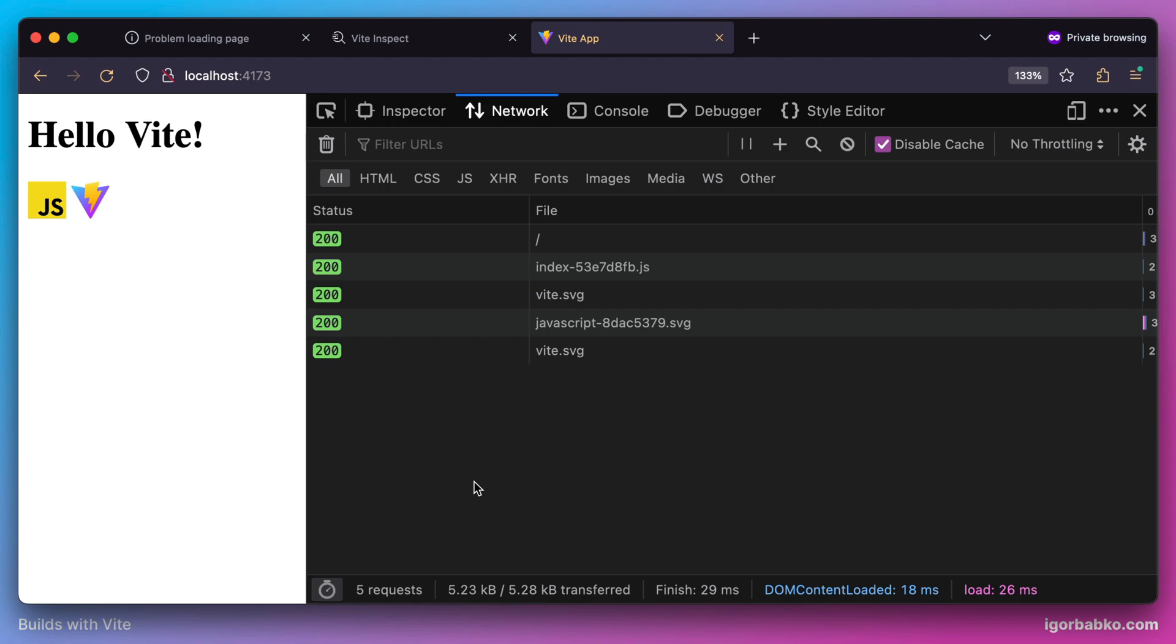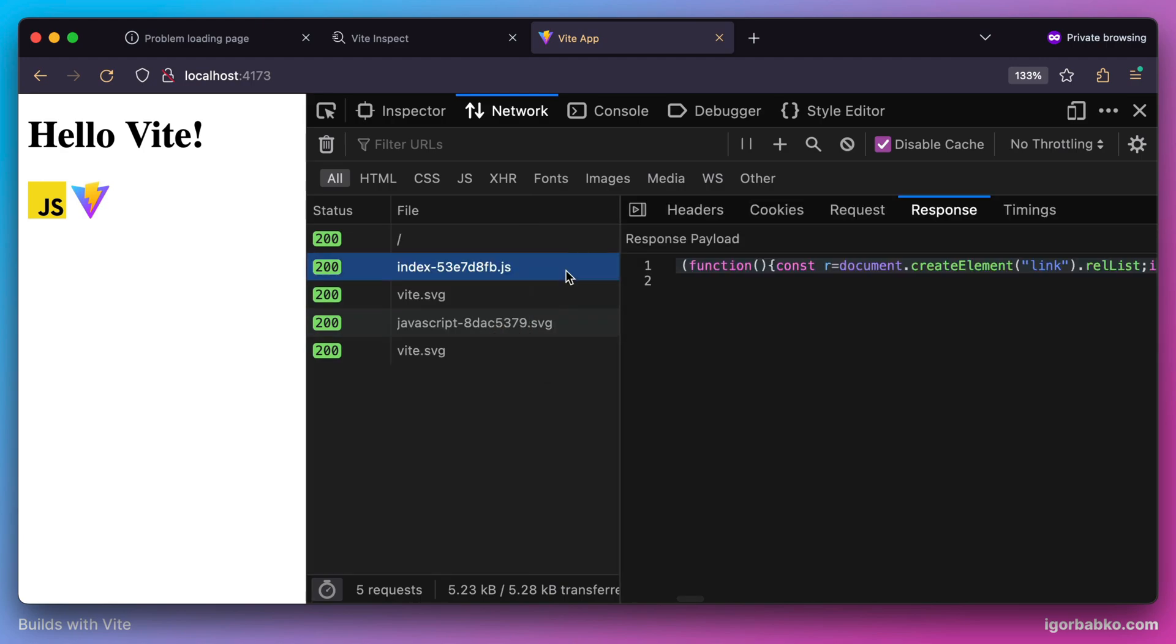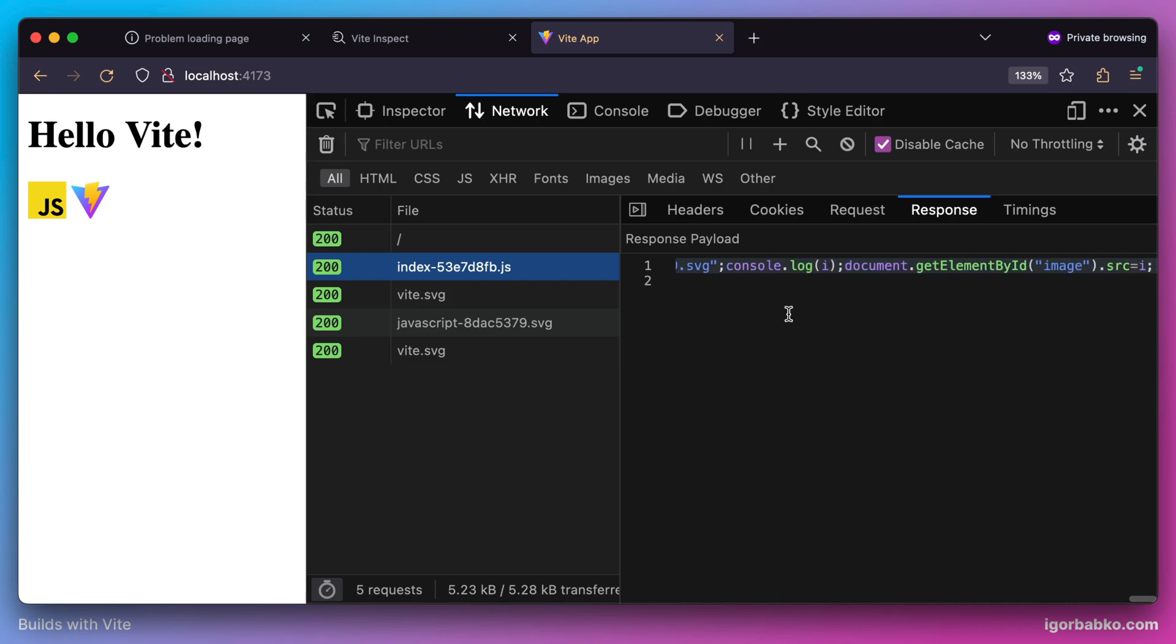But in fact, if we will take a look at the request which fetches main JavaScript file, we are not going to see any ECMAScript import statements in here.